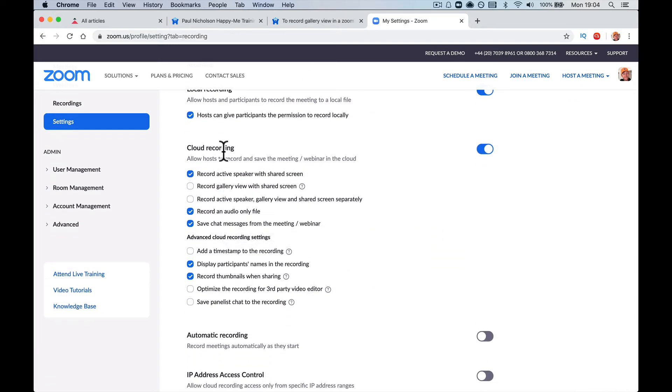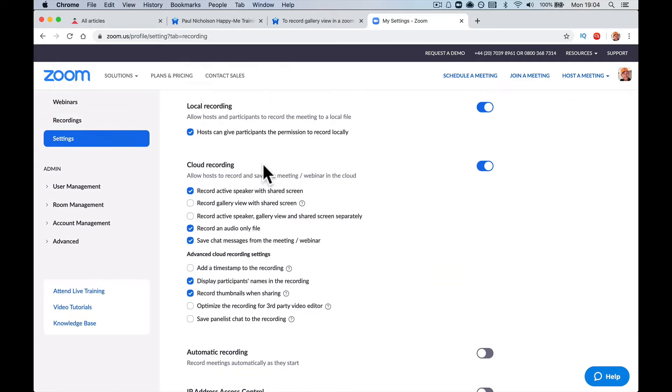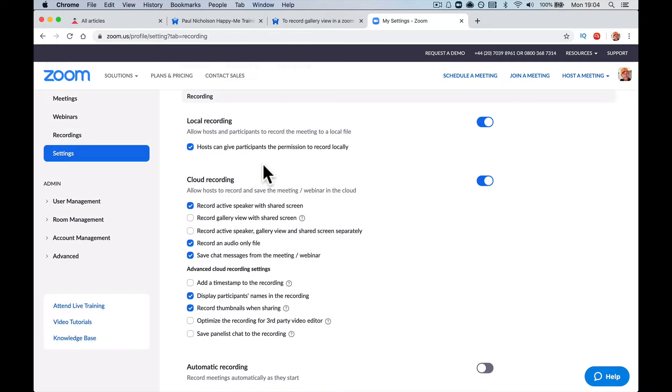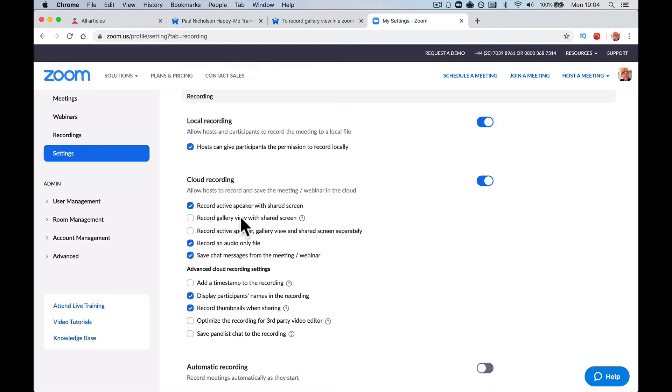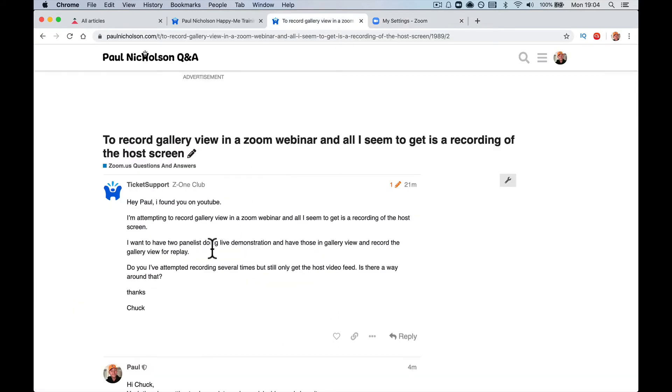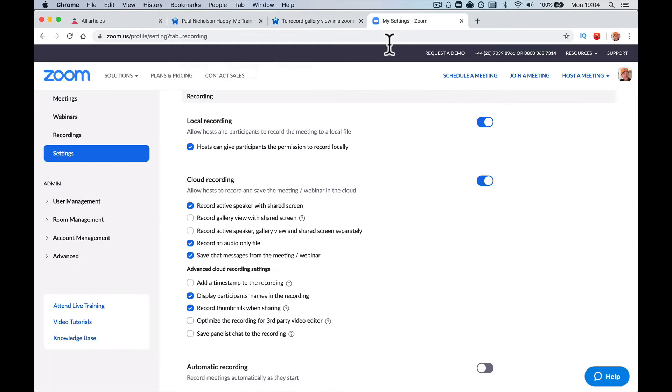So cloud recording, which is where you're probably recording it to, allow hosts to save a webinar in the cloud and here the tick is record active speaker with shared screen. So it's just recording whoever's talking. That's what you're saying, right? It's only recording the host screen.